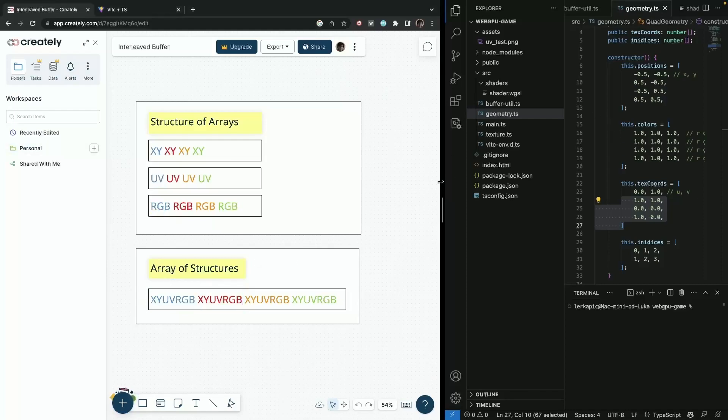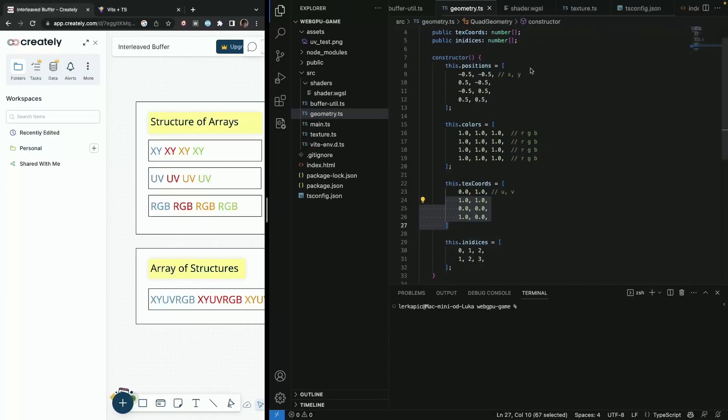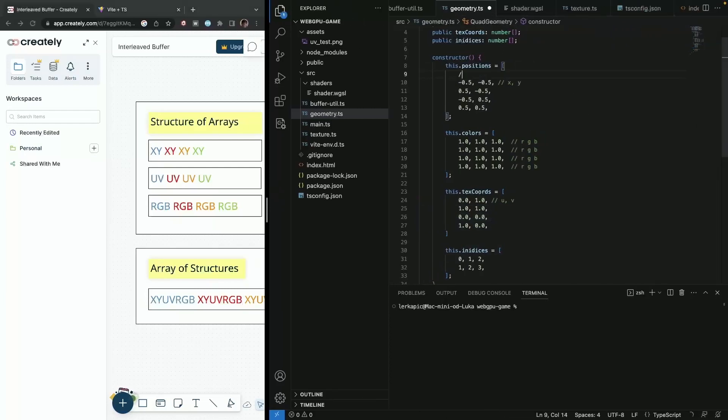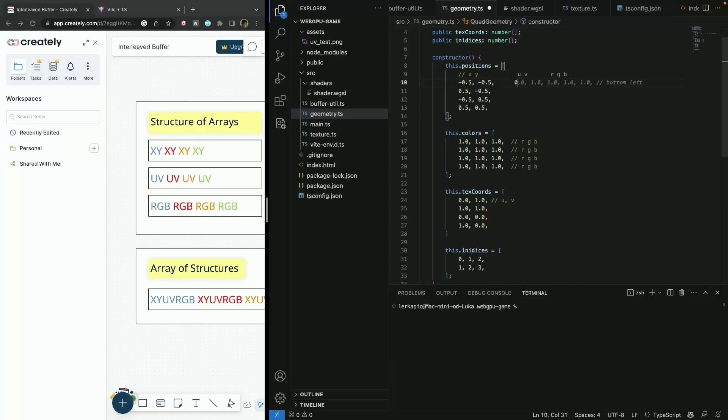Well, it's now you already probably figure it out. It's relatively easy. So we can just say here x, y, we can say here u, v, and then we can say here r and b for colors just as a description so that it's easier to work with.